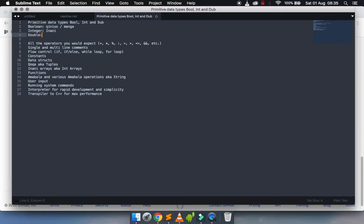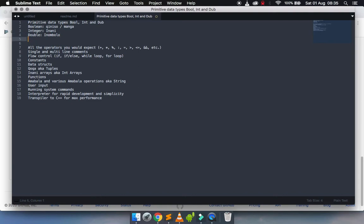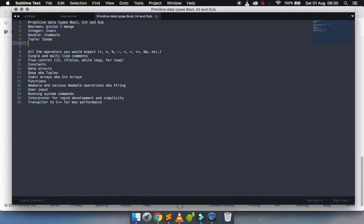We have double, which is a decimal number. And it's a number in Index code. What else I have - I have a tuple, which is a collection, and I called it equal. I'm forgetting a string - the string is amabala.